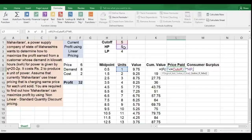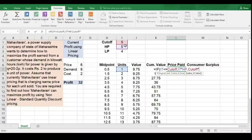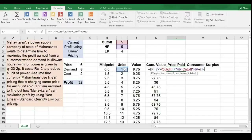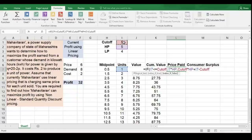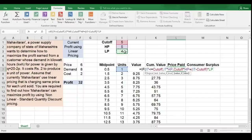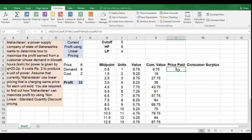Up to the cutoff value, we have to charge the high price. So I am selecting cutoff value multiplied by high price. Now plus — we have to find out the remaining units, so that is units minus cutoff value. We have to put this into a bracket multiplied by low price. Now close the bracket and hit Enter. Copy this formula into the remaining cells.